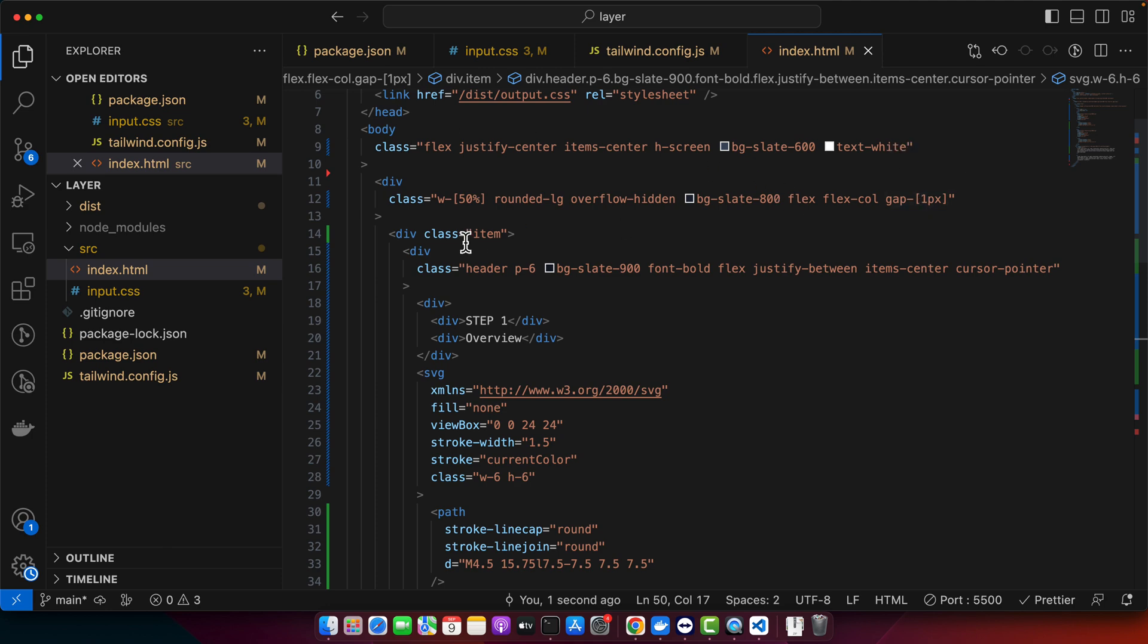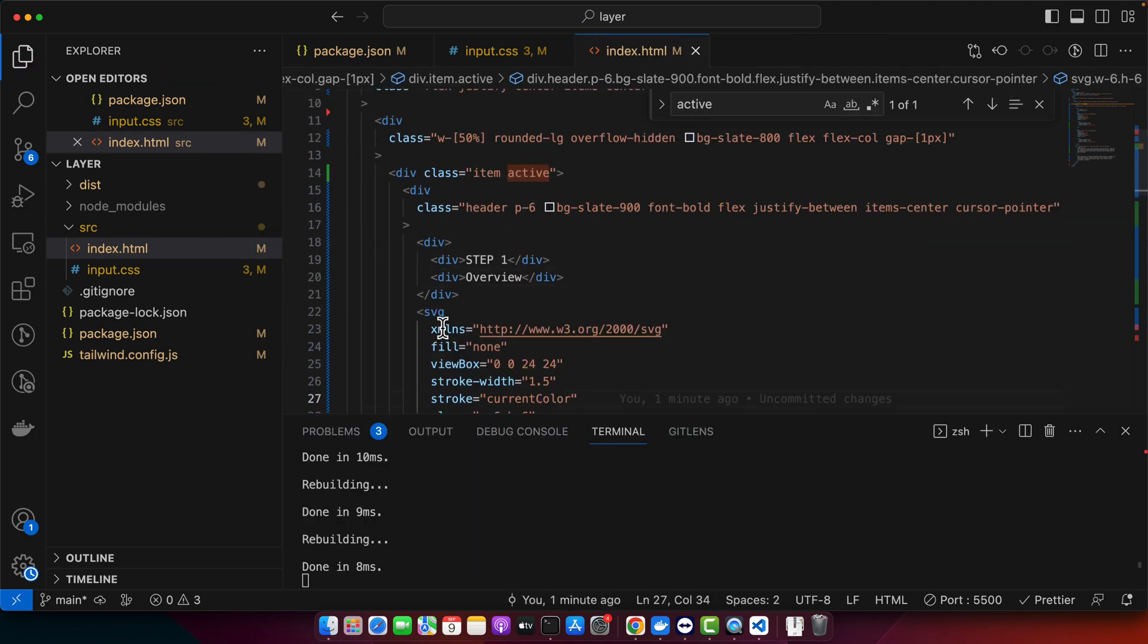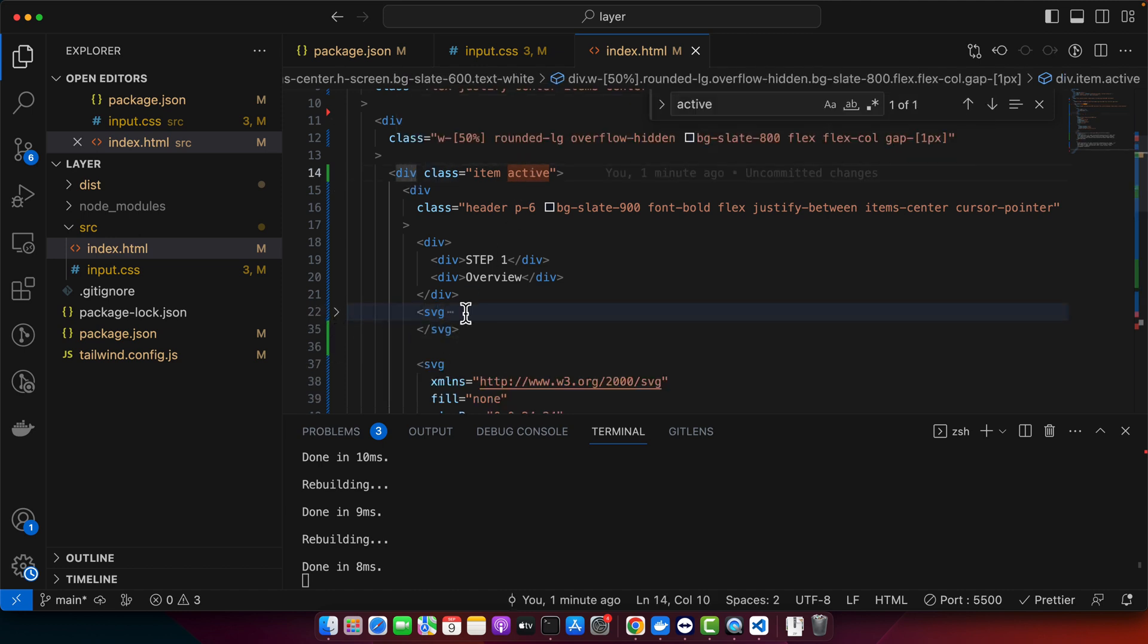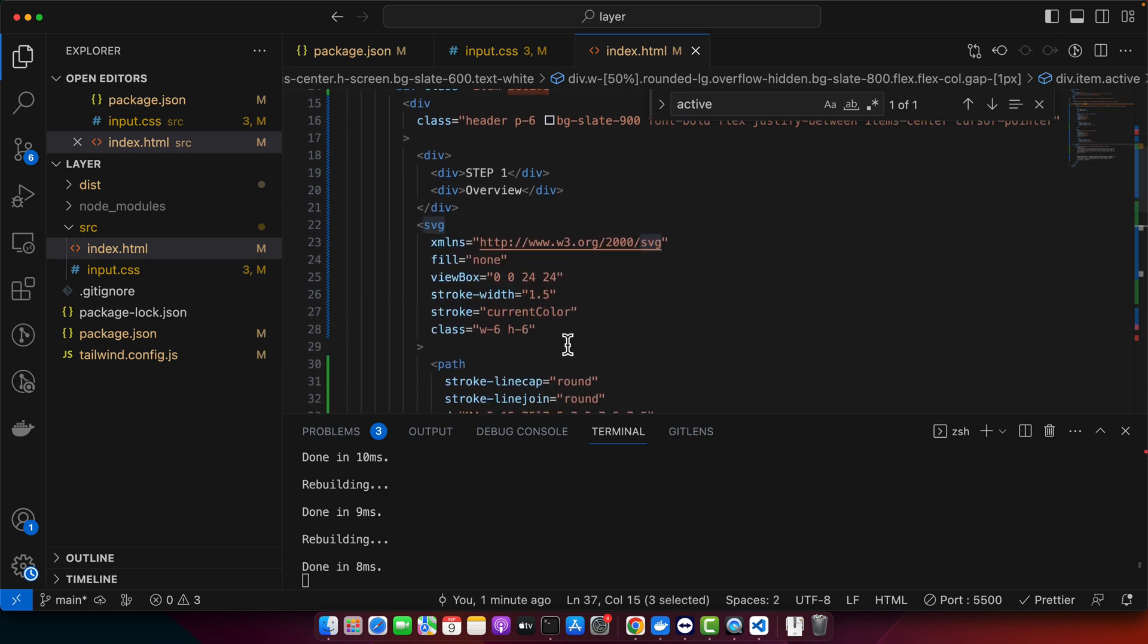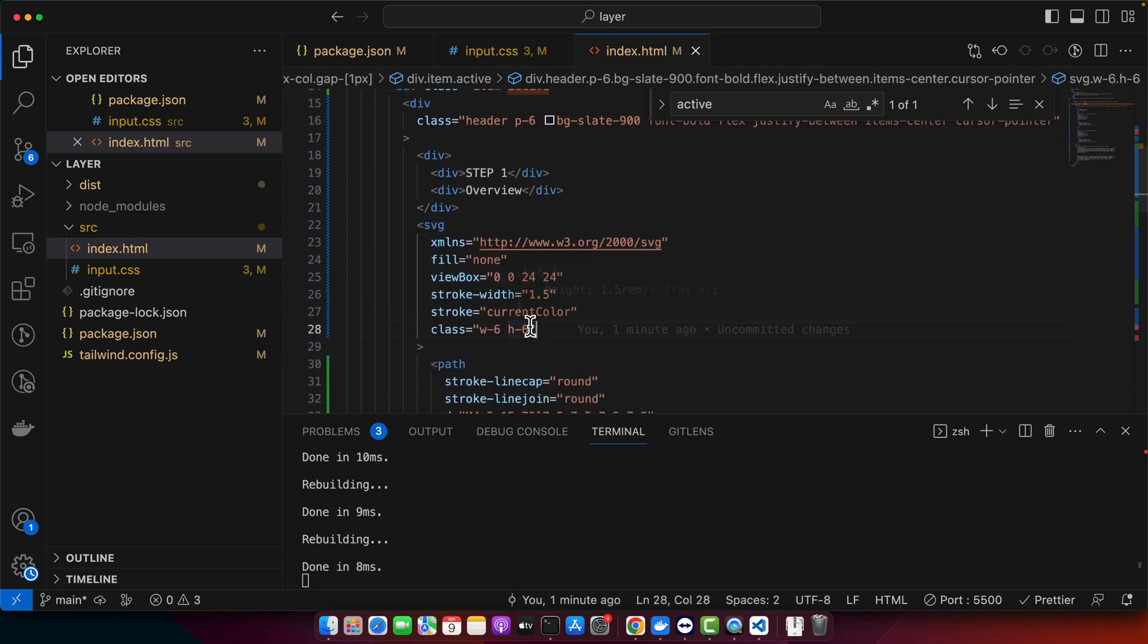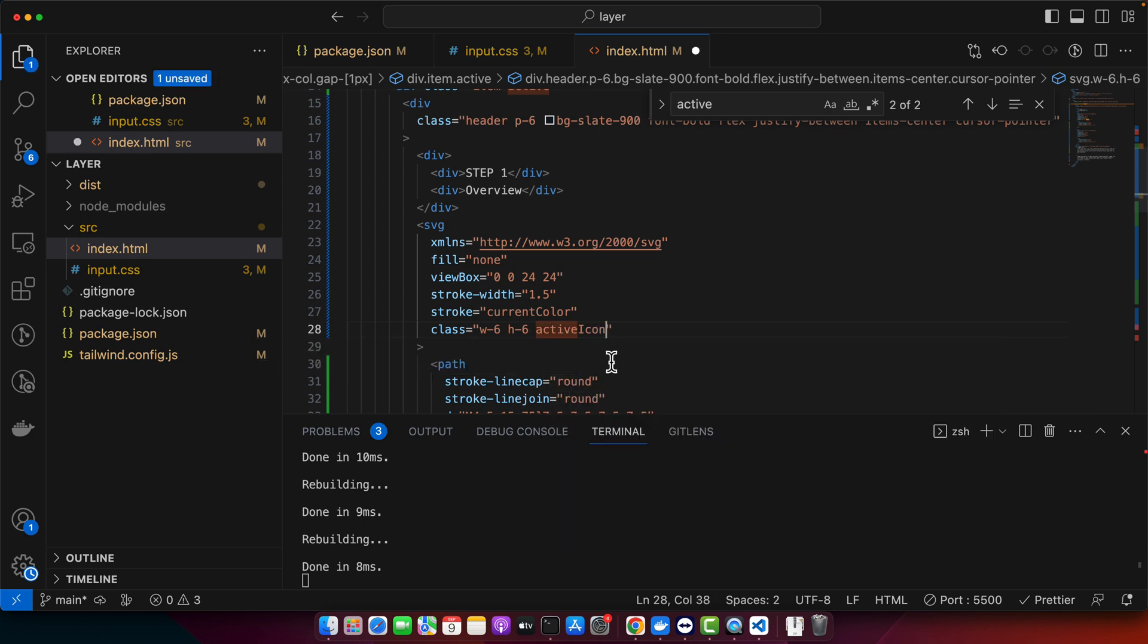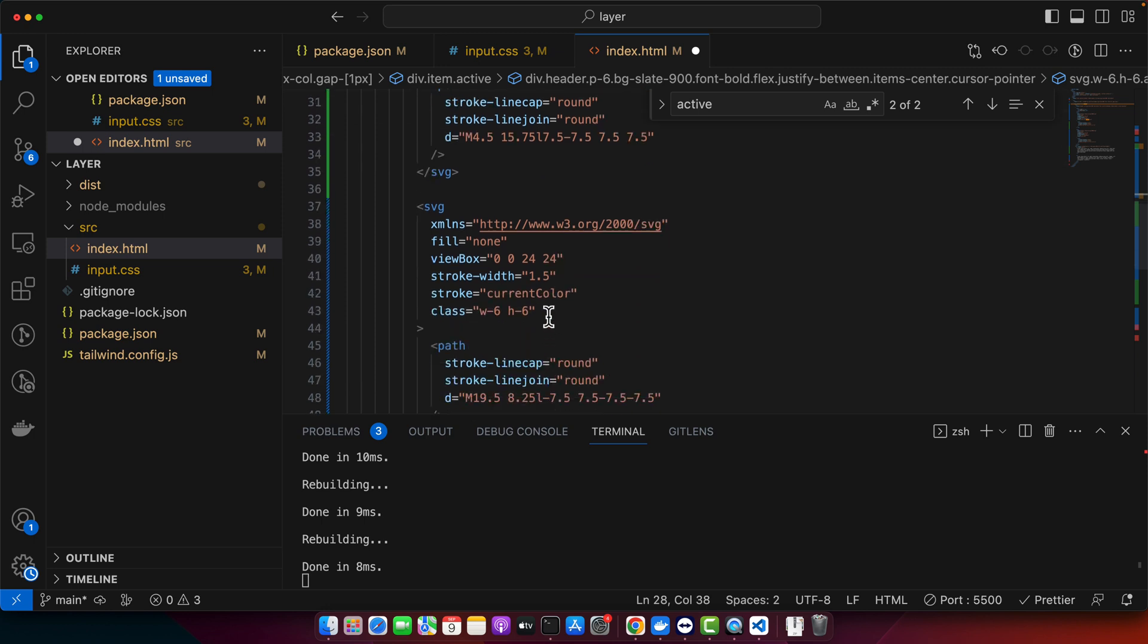So for that I will add active class here. So basically this icon should be visible if the item is active and if not then this icon should be visible. So I can add another class here. Active icon and you can call it inactive icon.